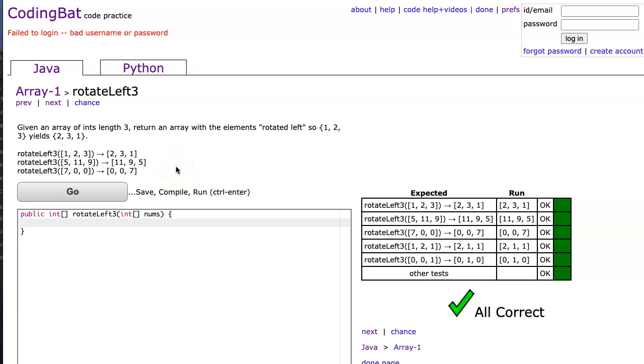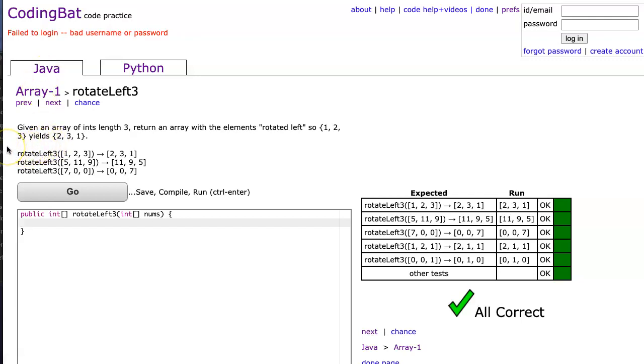Hello, I hope this video finds you well. Tonight we're going to look at rotate left three from array one, and this is the Java solution. The problem states, given an array of length three,